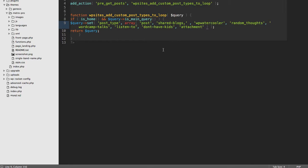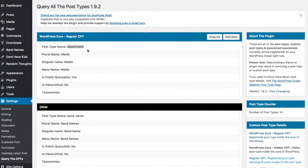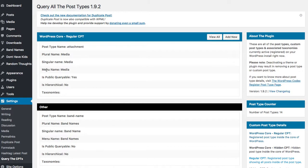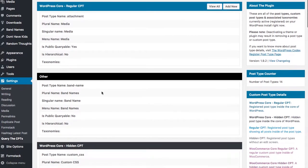That's what my plugin does. It will tell you it's called attachment, but we know it as media. The singular name is media, the menu name is media. This is publicly queryable, so you can use this in queries, hooks, filters, and there's no taxonomies associated with it.